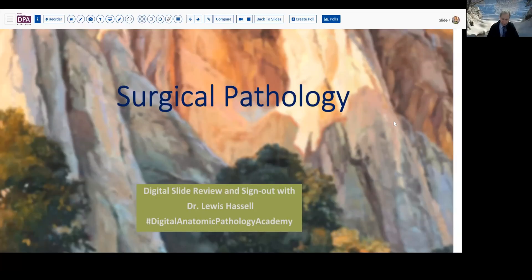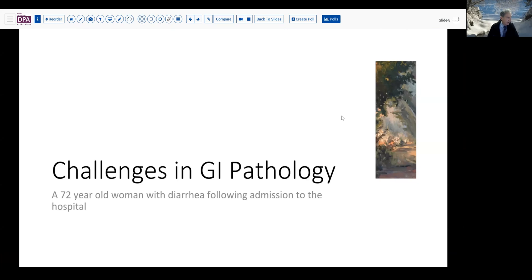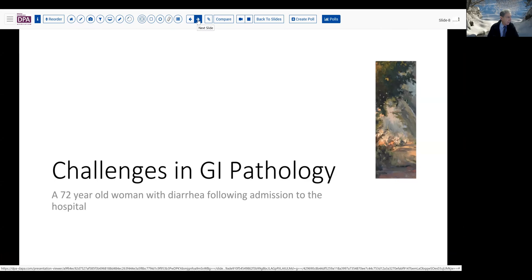We're going to talk a little bit today about a GI case. The incident case was a 72-year-old woman who was admitted to the ICU and a few days later began to develop diarrhea. That led to a combination of additional testing, among which was some lower GI endoscopy to see if they could quickly identify a cause.